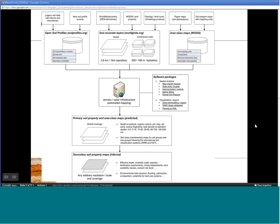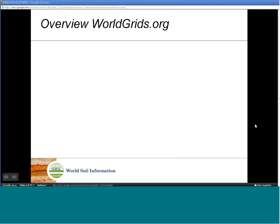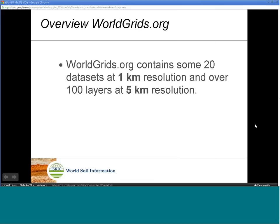For more information about GSIF, please refer to the project page. Currently, the main focus of WorldGrids.org is the 1 and 5 kilometer resolution maps.